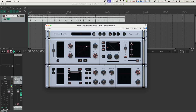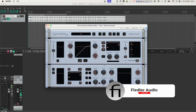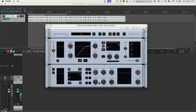Hi everyone, welcome to this walkthrough tutorial of Gravitas, our new mastering dynamics system. Gravitas is a compressor and expander with a lot of unique features. It's optimized for mastering, but it can be used for anything from single sources to groups, buses, and of course whole mixes. It can process every format from mono and stereo all the way up to 64 input channels.